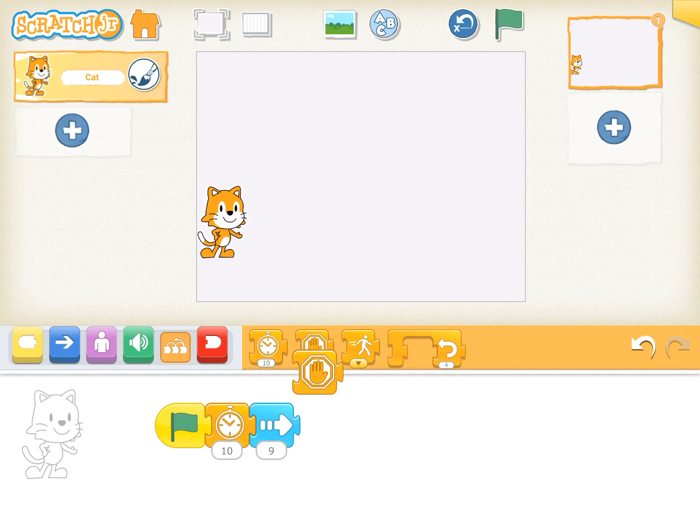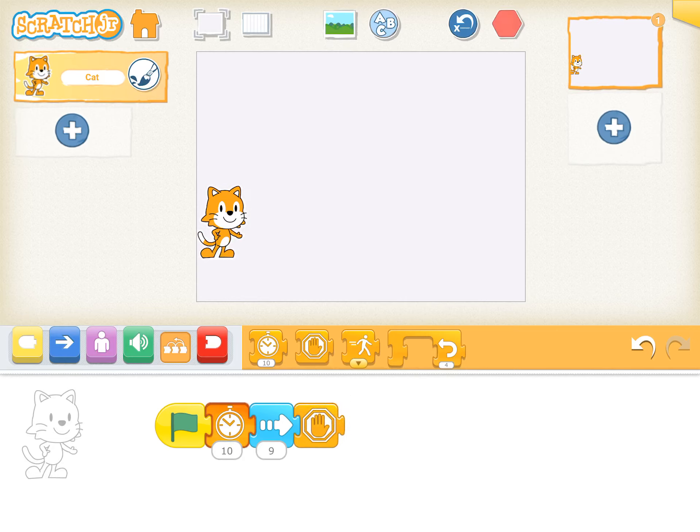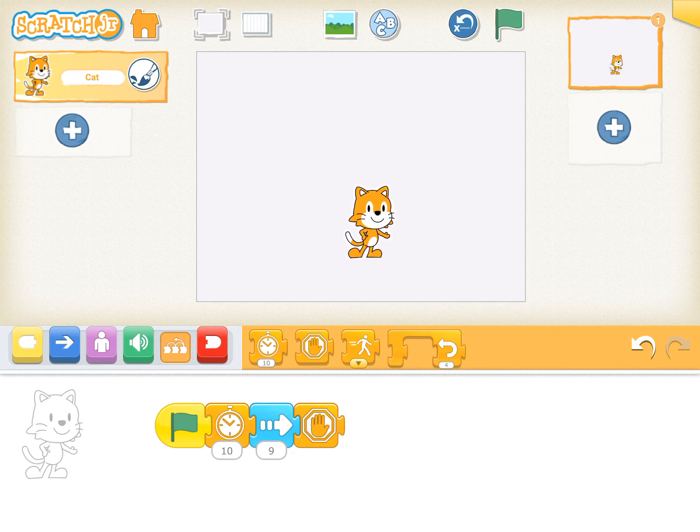Let's look at this. I'm guessing this is a stop sign. So let's see what happens. I'm clicking the green flag. He waits. He goes nine. And then he stops. So if you want him to stop, you can do that.